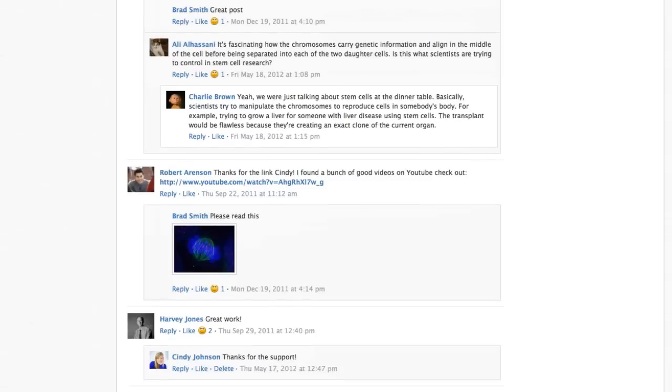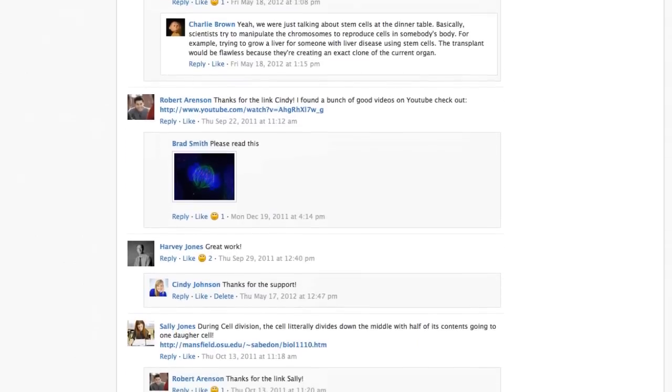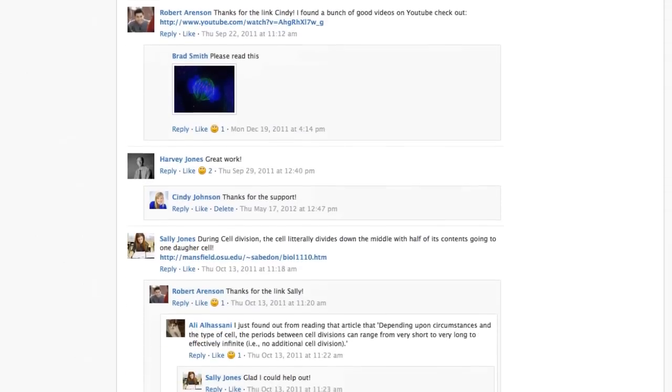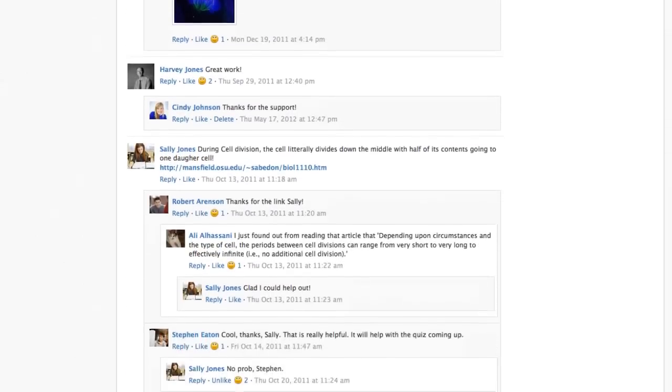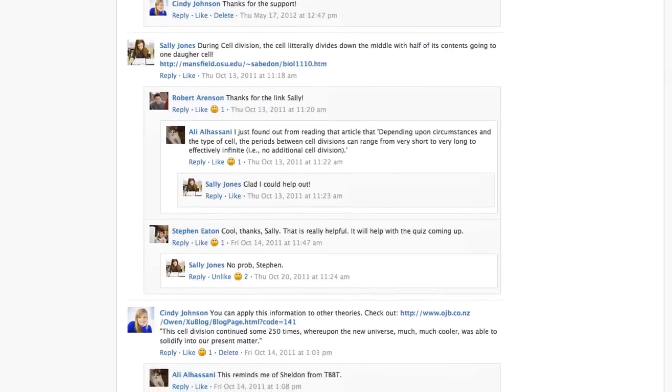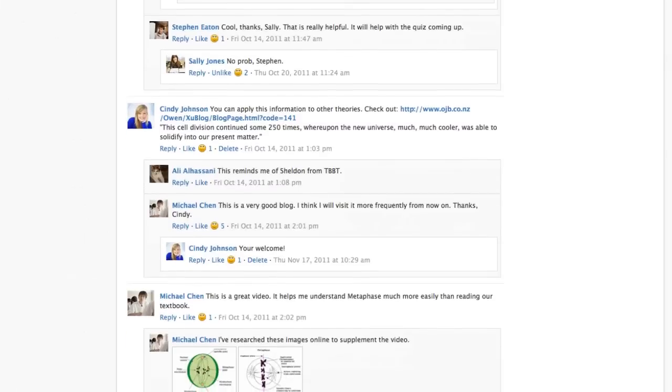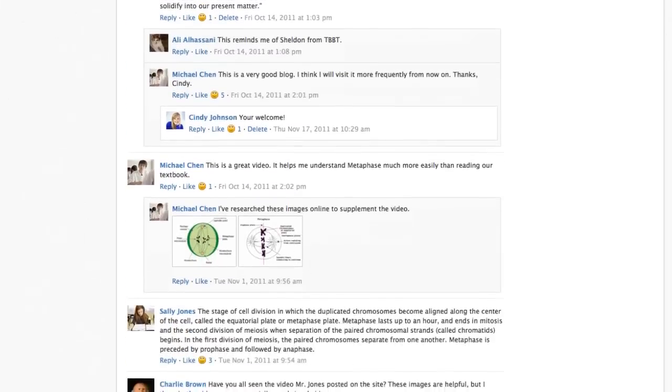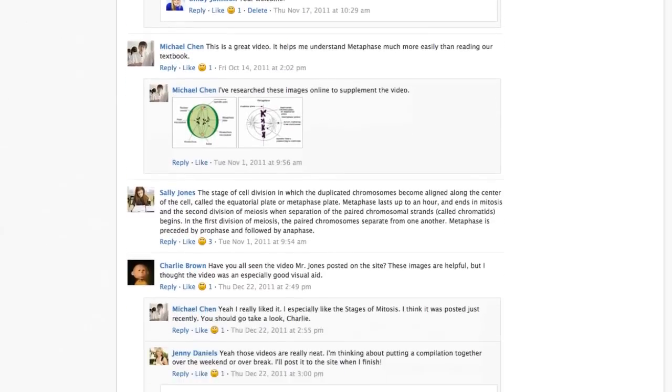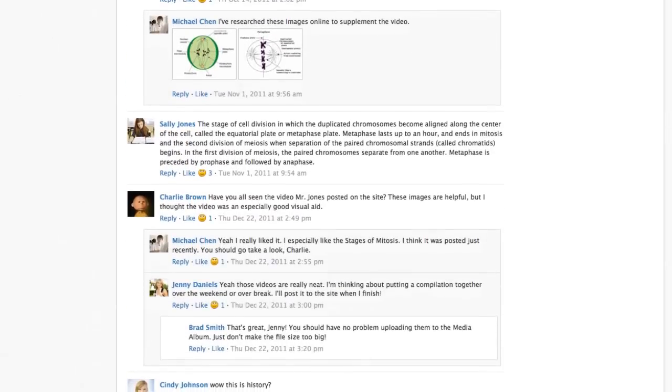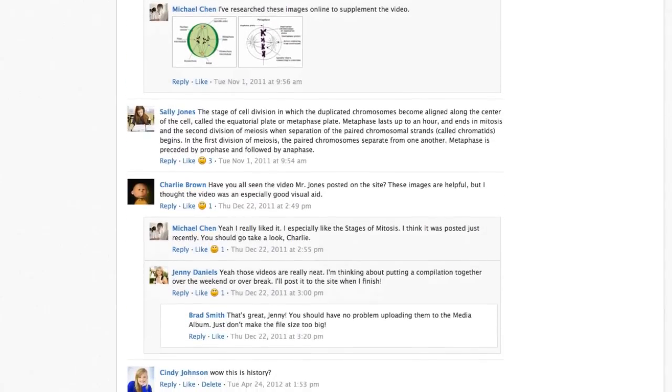For some courses, instructors may choose to moderate the discussion posts. Moderation requires a course admin to approve each post before it is published. When this feature is turned on, your post will not be immediately visible to other students.